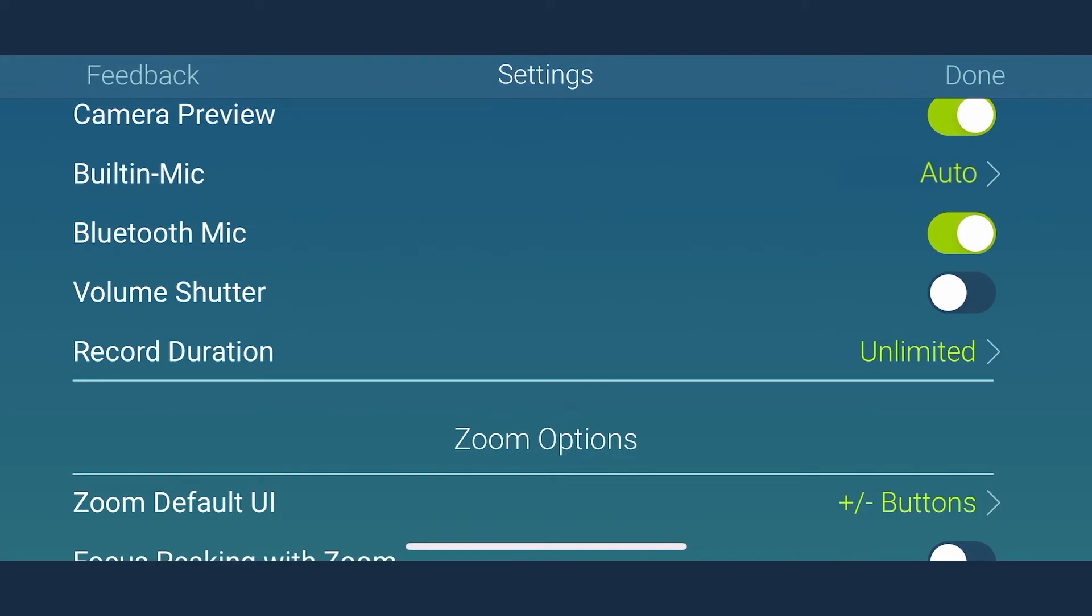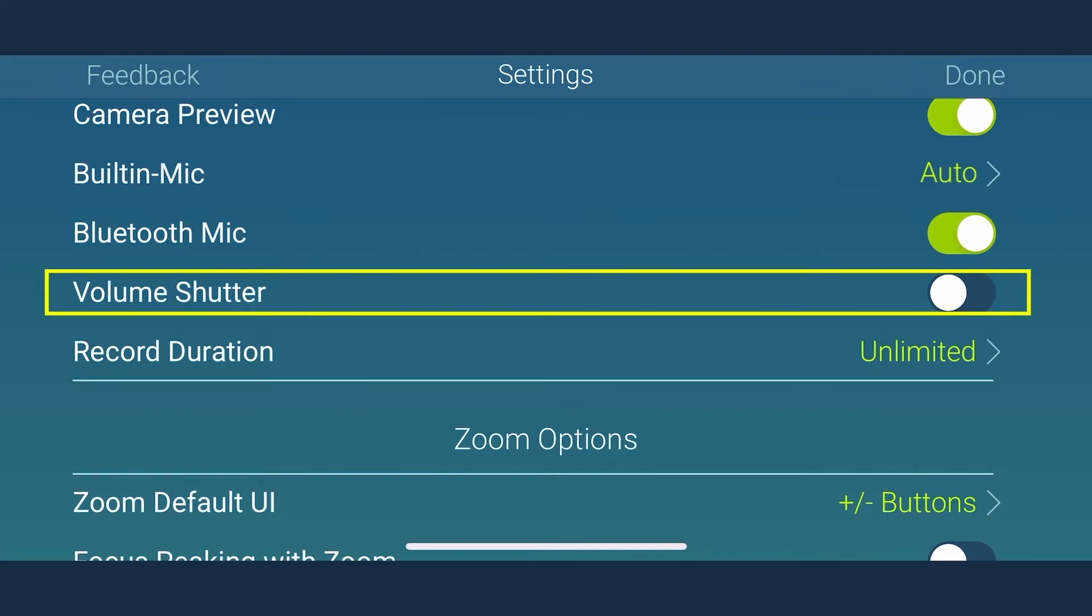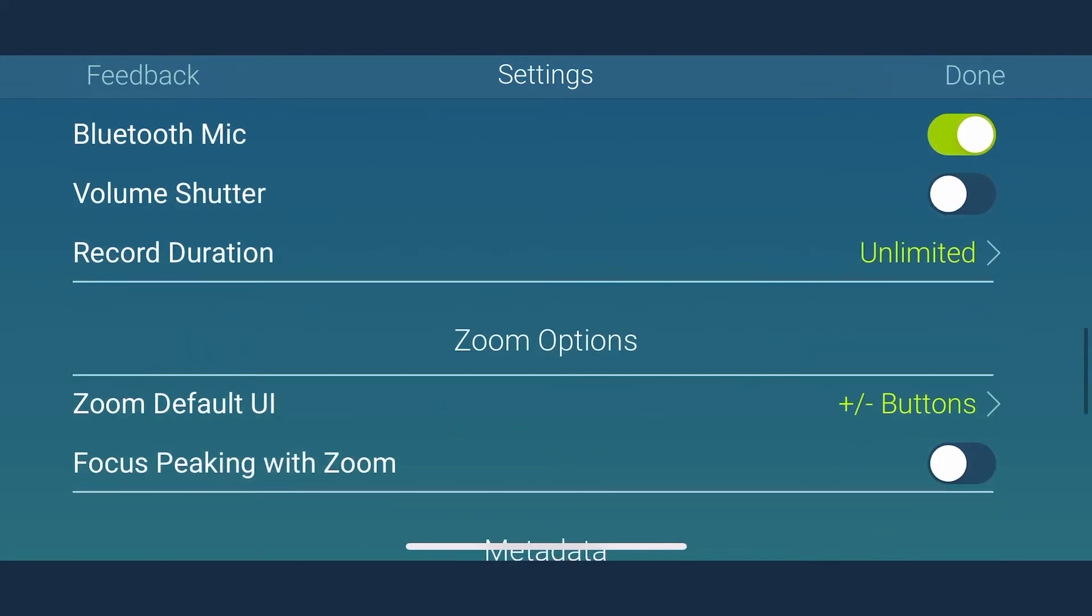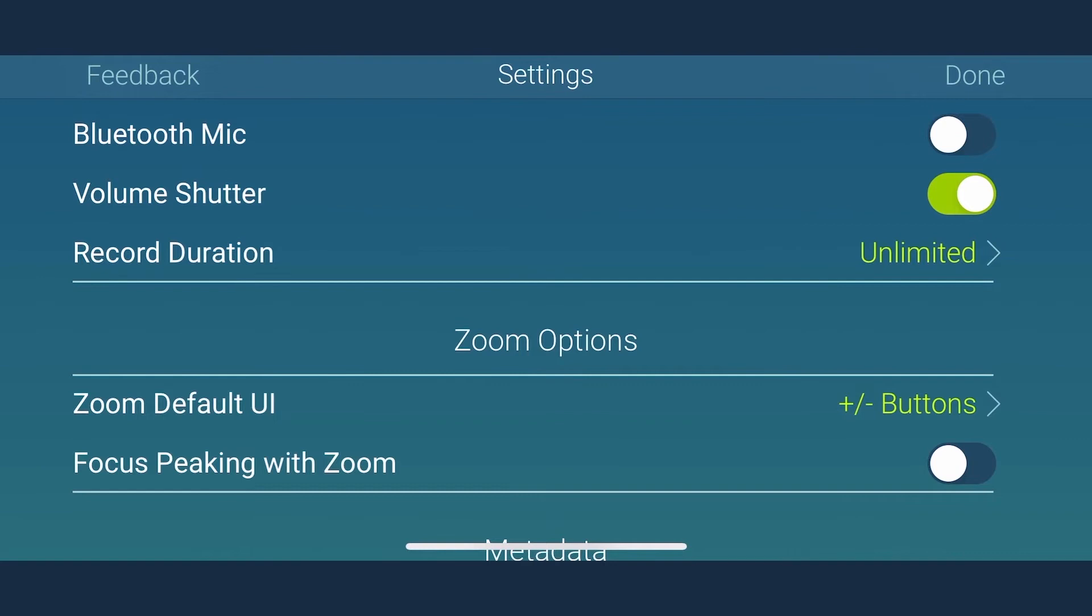The next important setting is for the volume shutter. You can simply use volume keys to trigger recording of video. In case of a selfie stick or a gimbal, set this to on and you can start, stop the video recording using volume keys on the selfie stick itself.